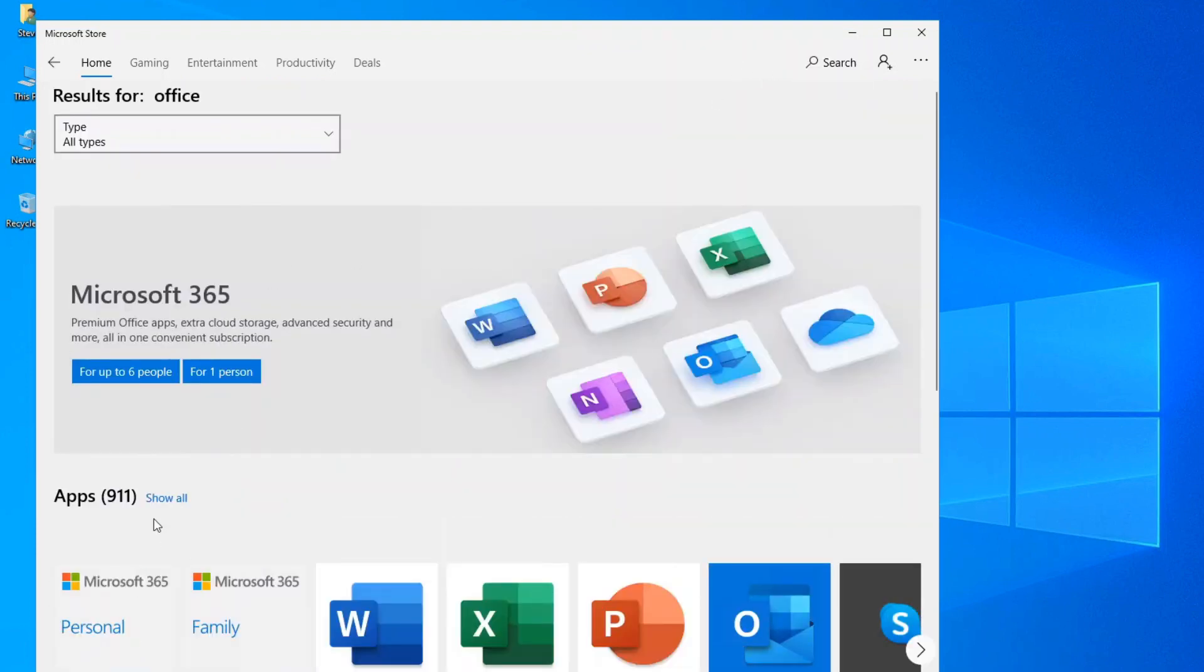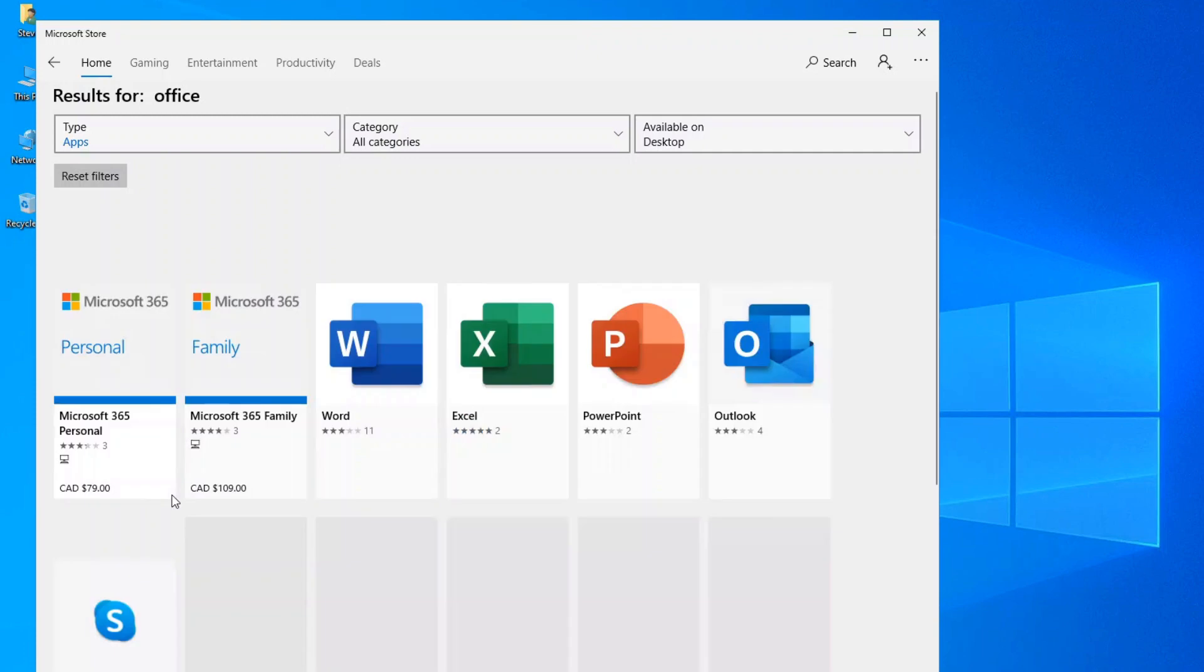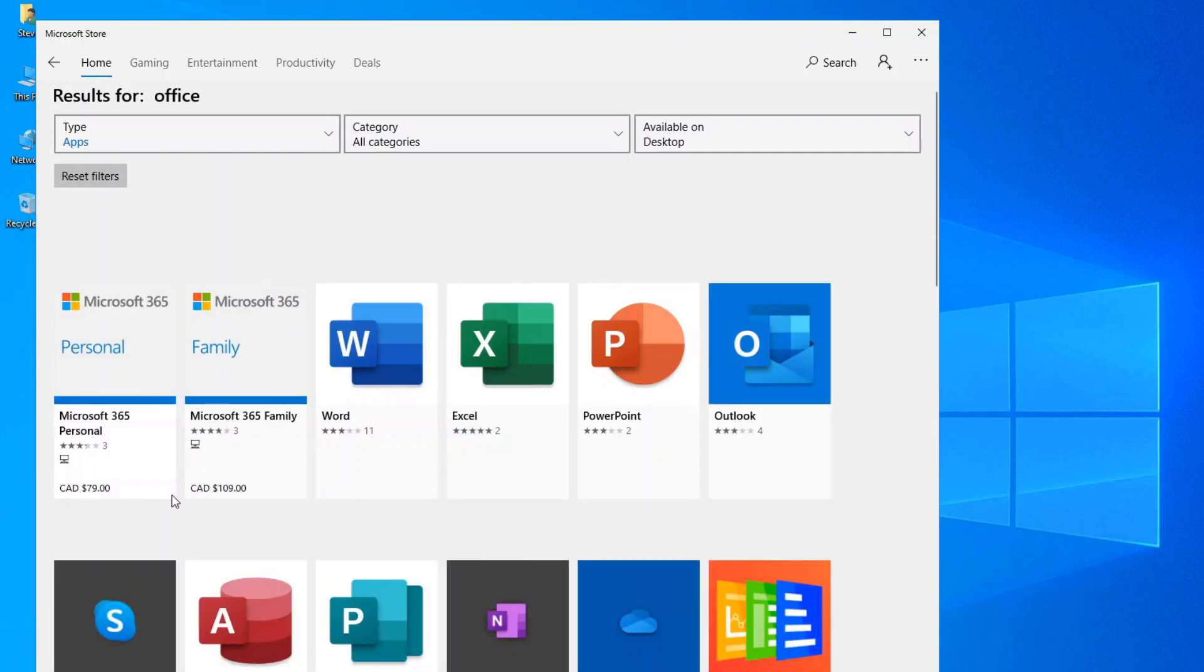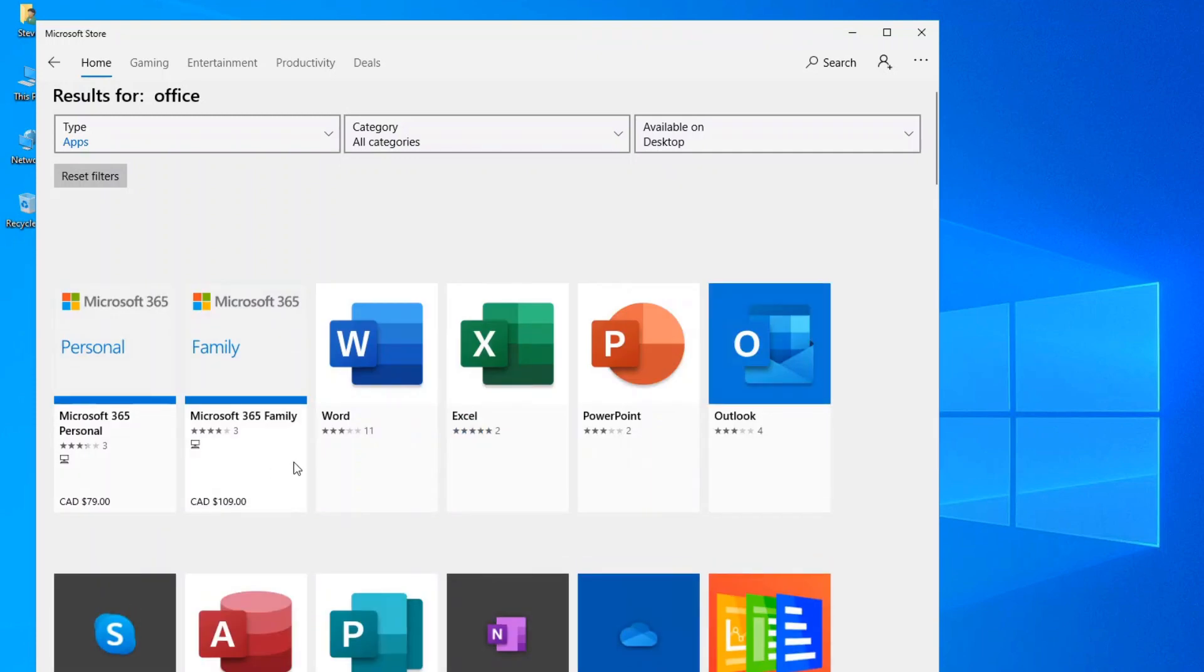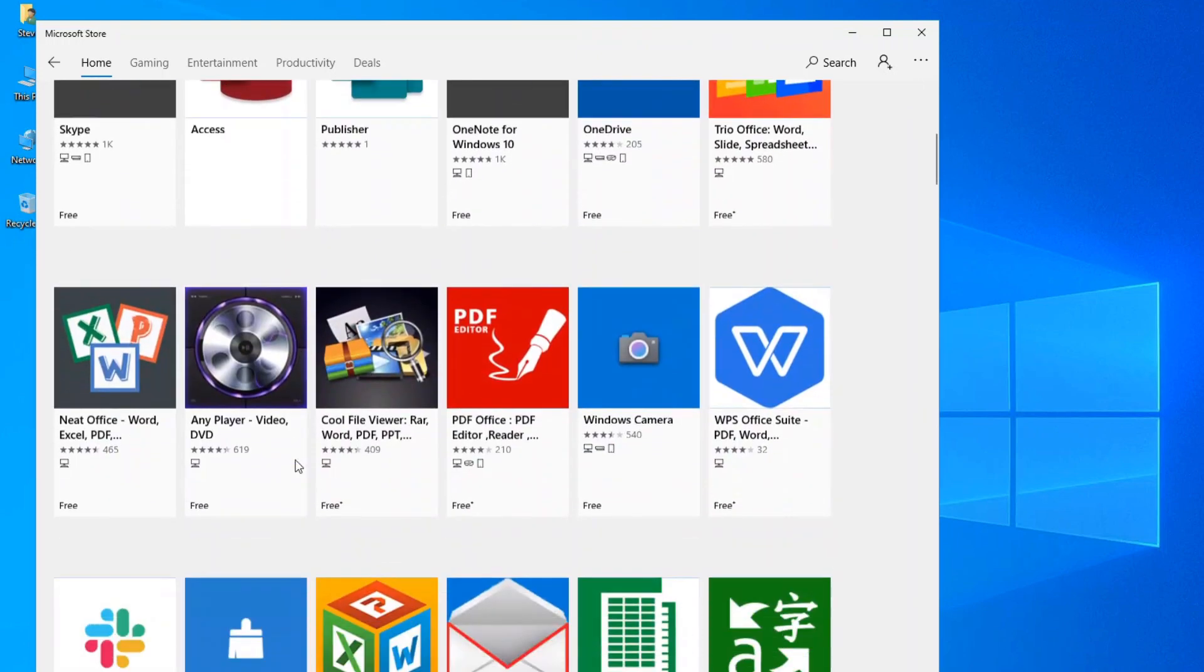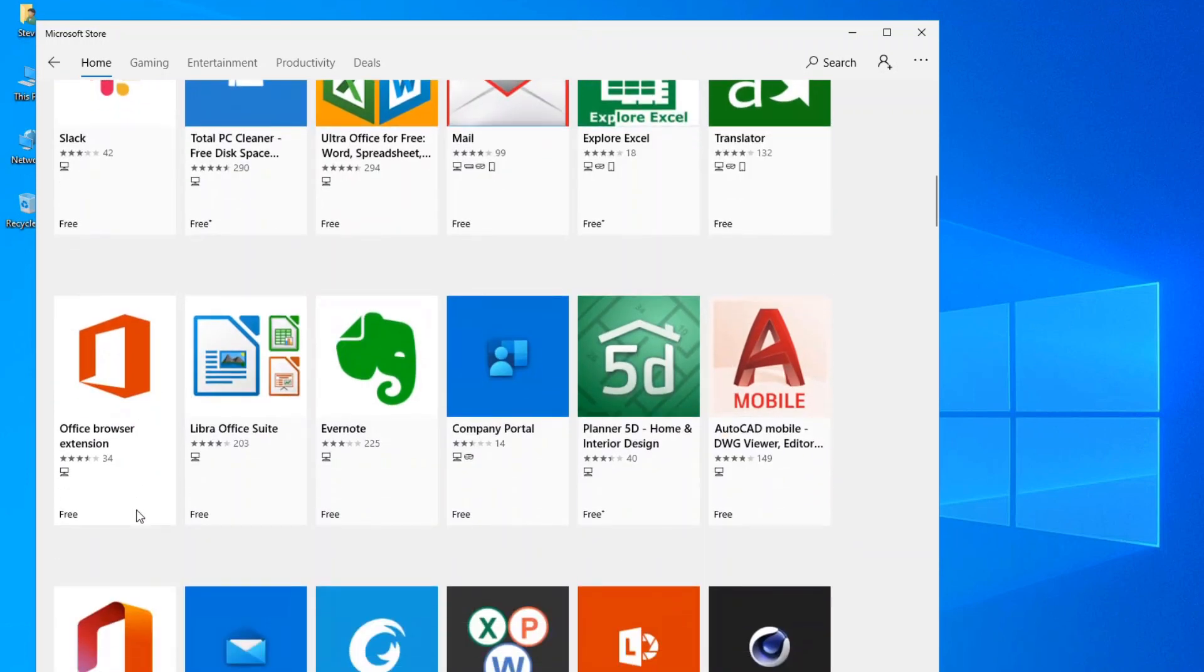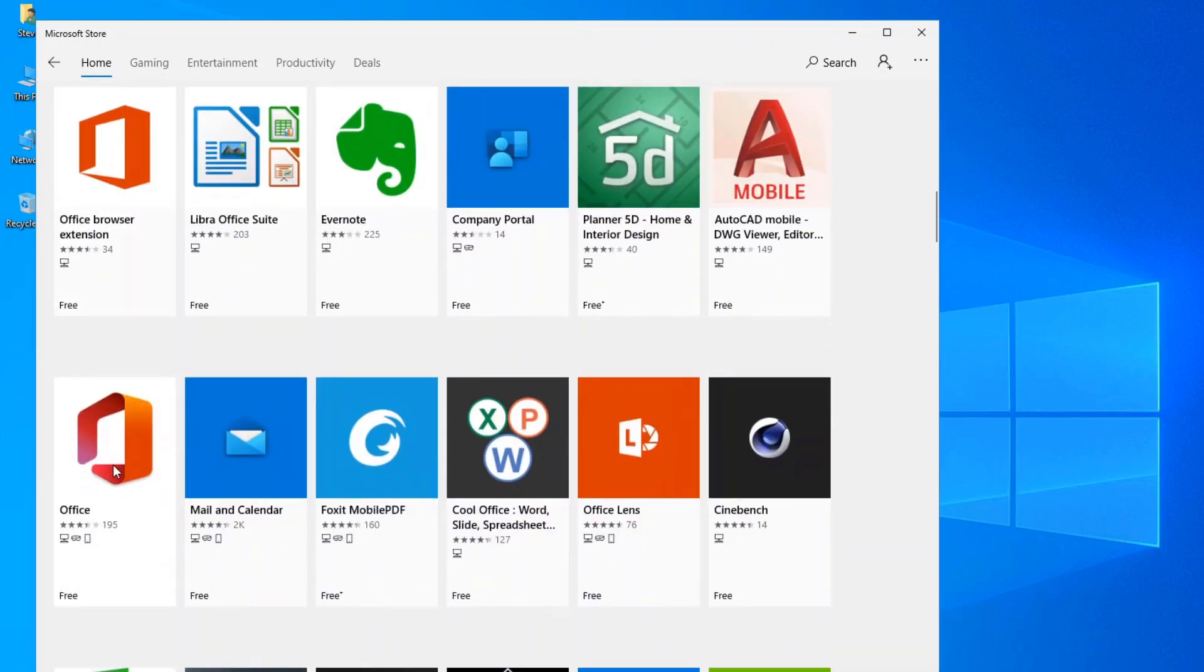You'll most likely have to show all over here because there's a lot of apps in there that are relating to Microsoft Office. So scroll down this list until you see this particular icon right here. You have the Office browser extension and then you have the actual Office app.